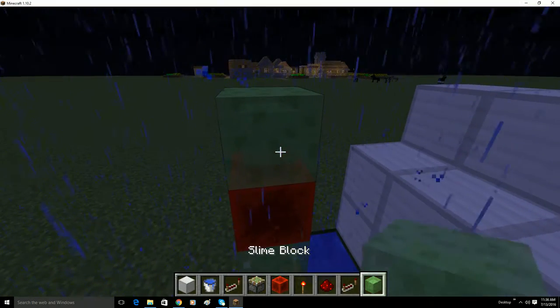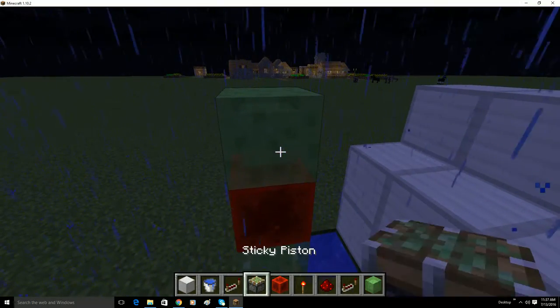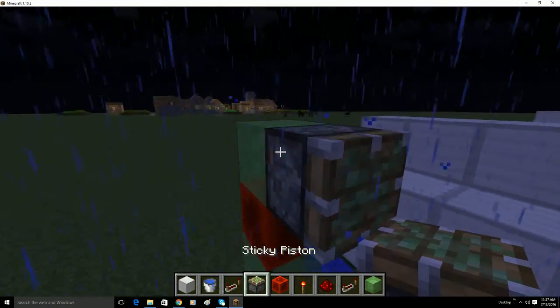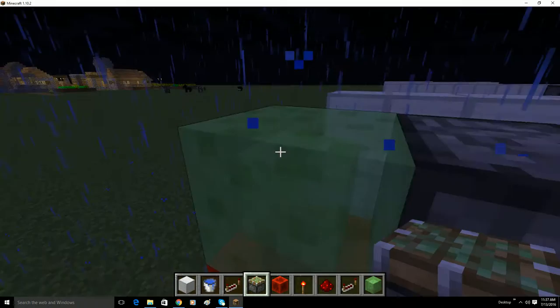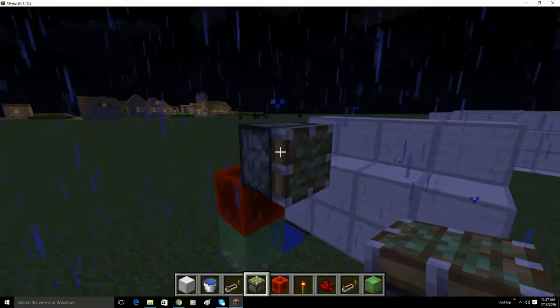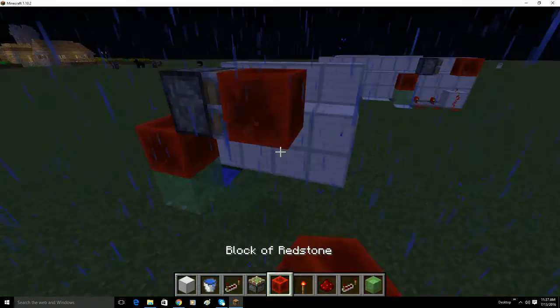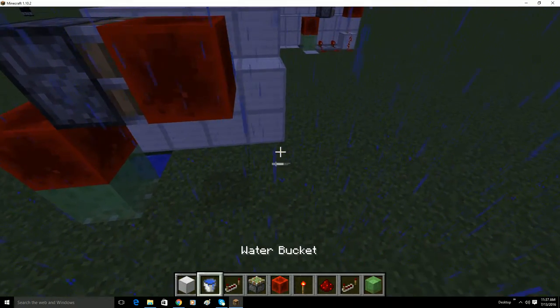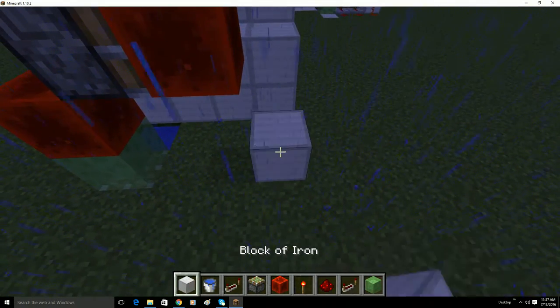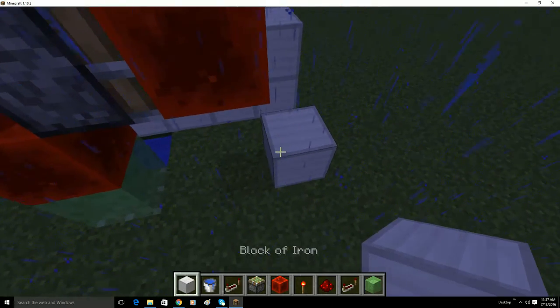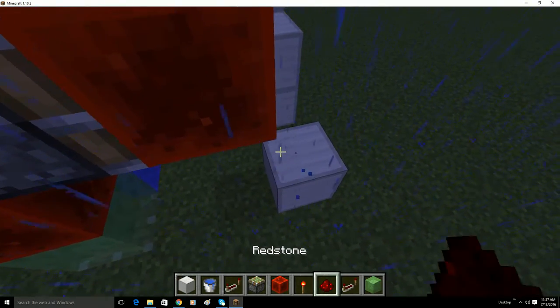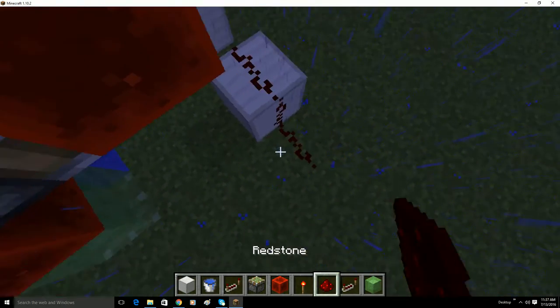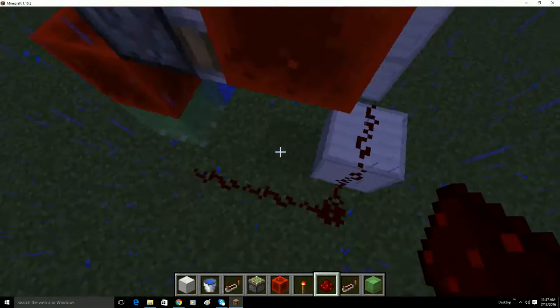And then put a block up, and a sticky piston facing this way, like that. Put a redstone block on the face of this sticky piston, and build one up right there. Take redstone, bring it down there, there, and there.